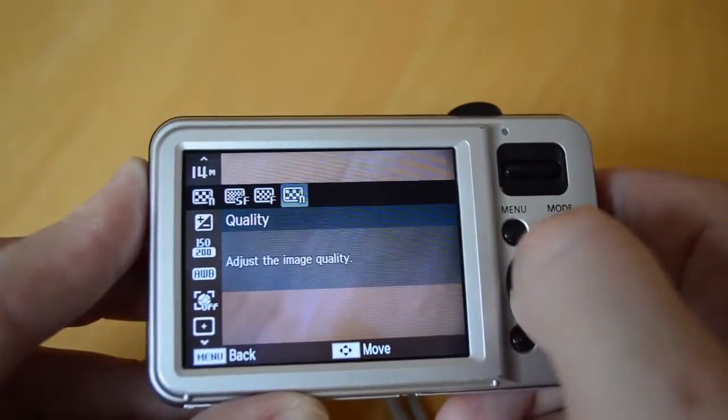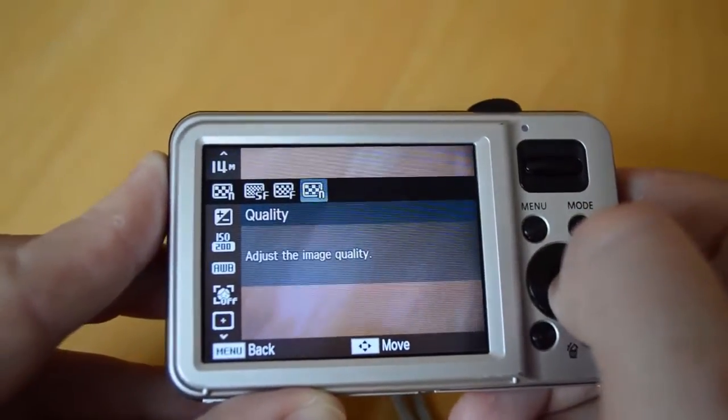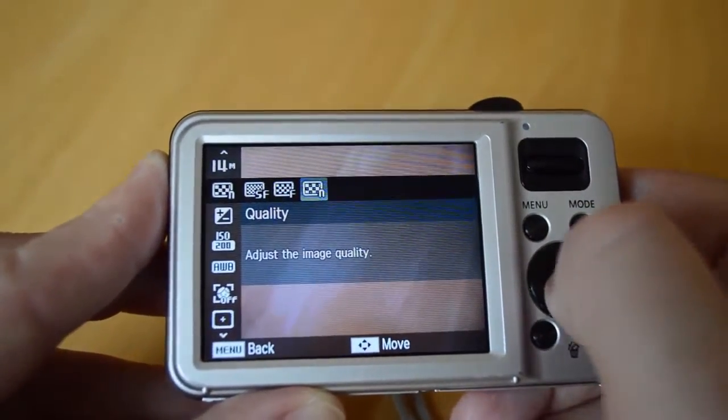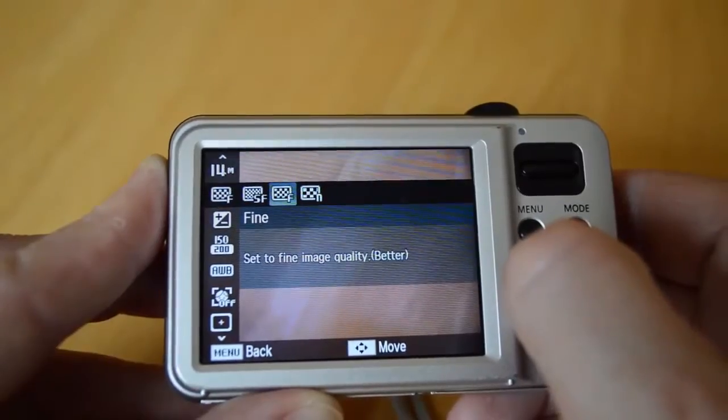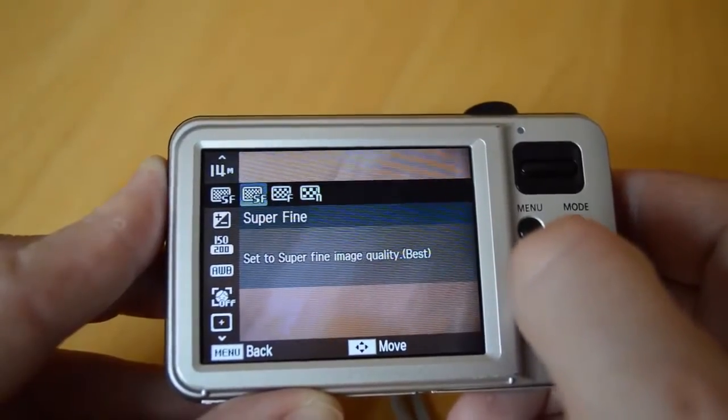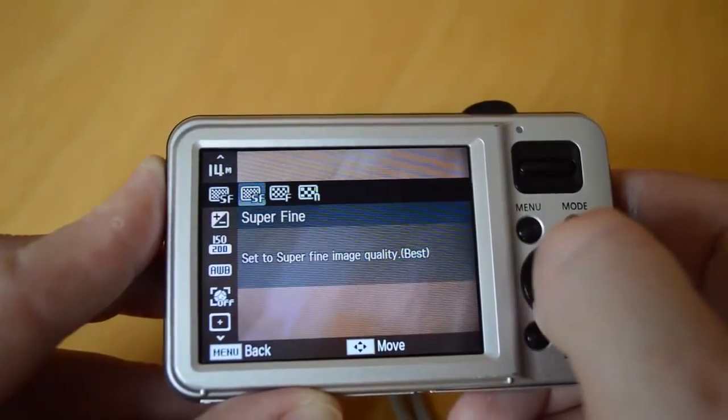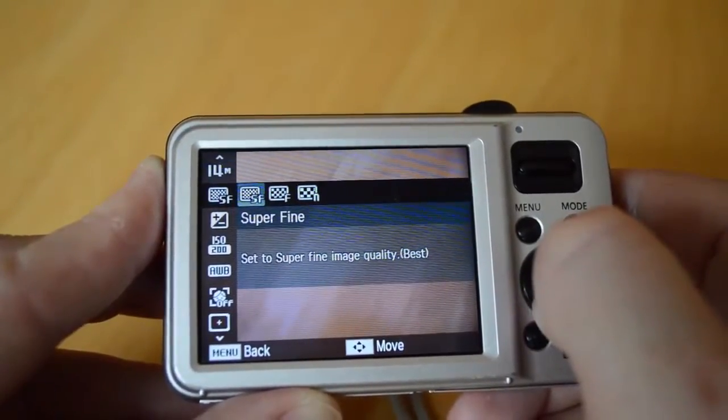This camera has three quality settings. It's currently set to normal, but there's also a fine setting and a super fine. Let's set that.